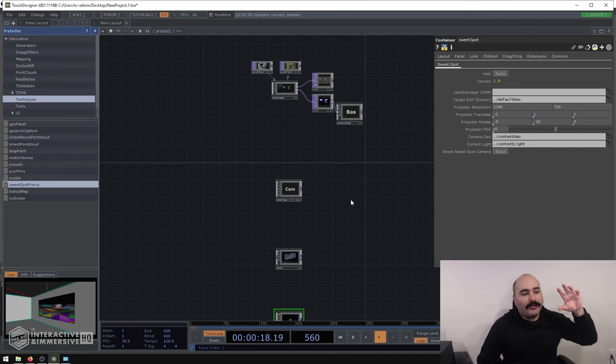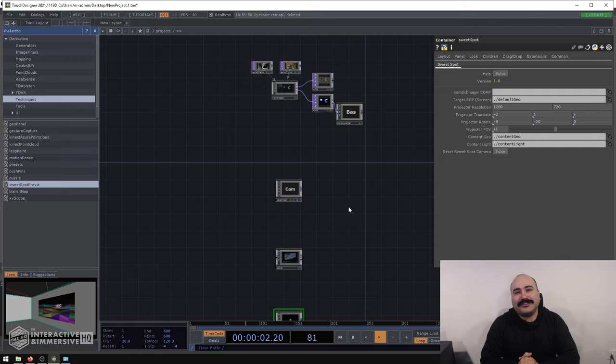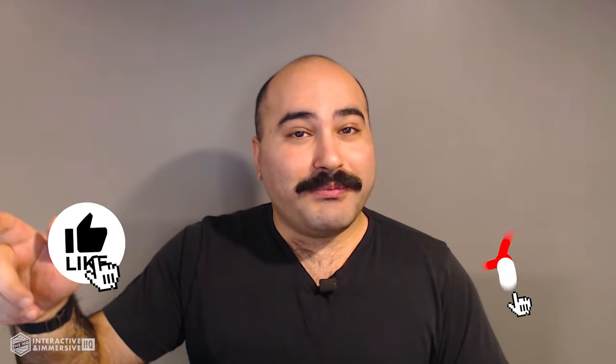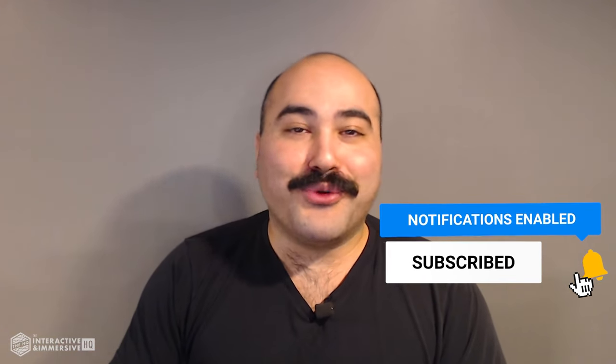These tools are more than enough to get you up and running with projection mapping inside TouchDesigner quickly and easily. Thanks for watching. If you're serious about taking your TouchDesigner and interactive skills to the next level, I highly recommend checking out the Interactive and Immersive HQ Pro — it's the only educational resource and community of its kind for TouchDesigner and interactive professionals. Check out the link in the description. If you liked this video, don't forget to hit that like button, and if you're new here, subscribe and hit the bell icon for more awesome free content.